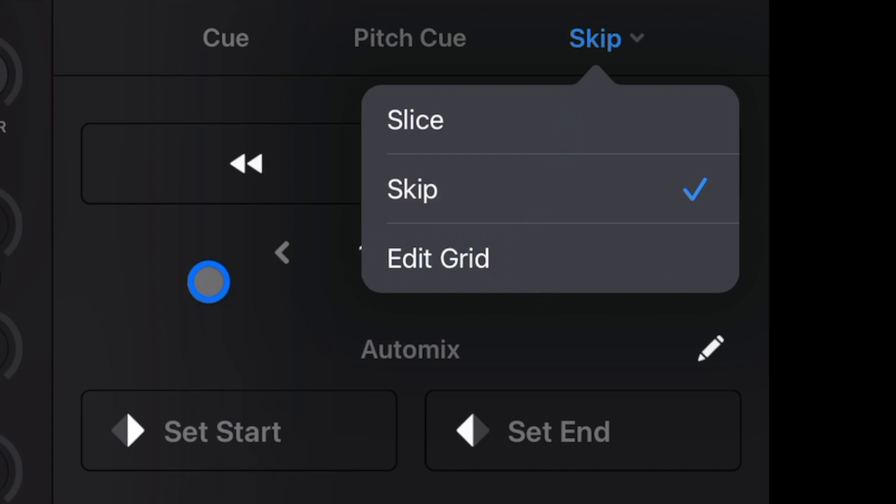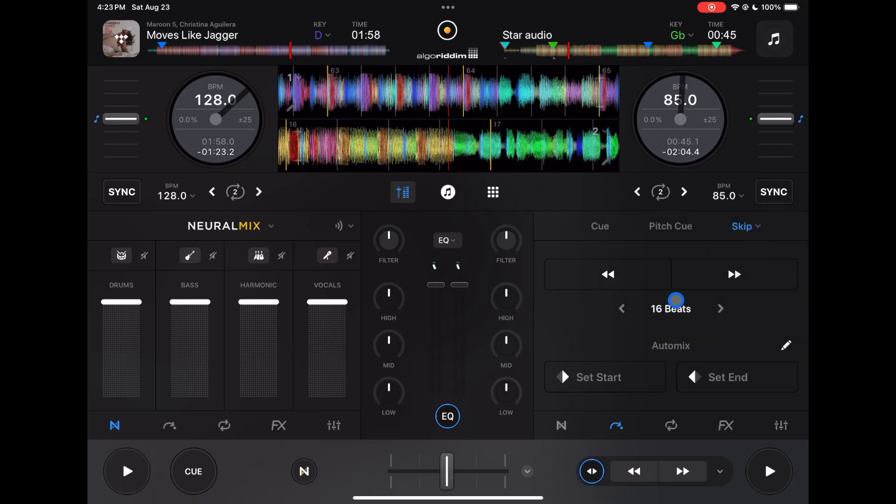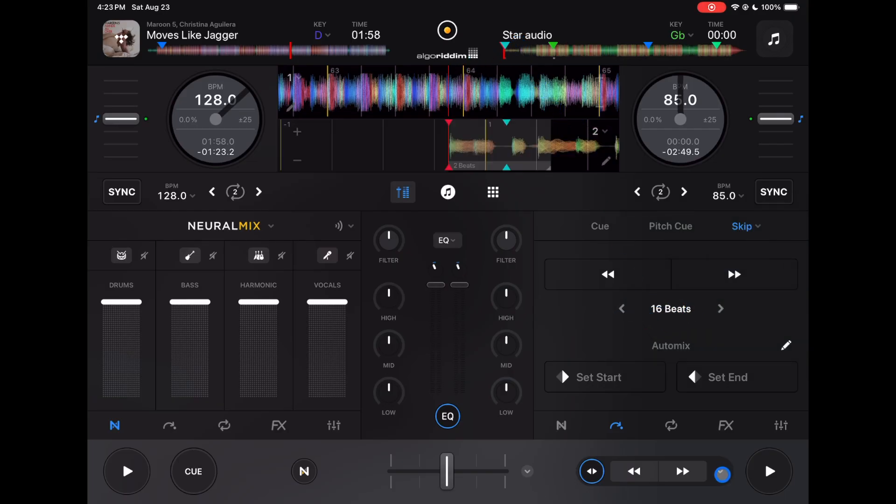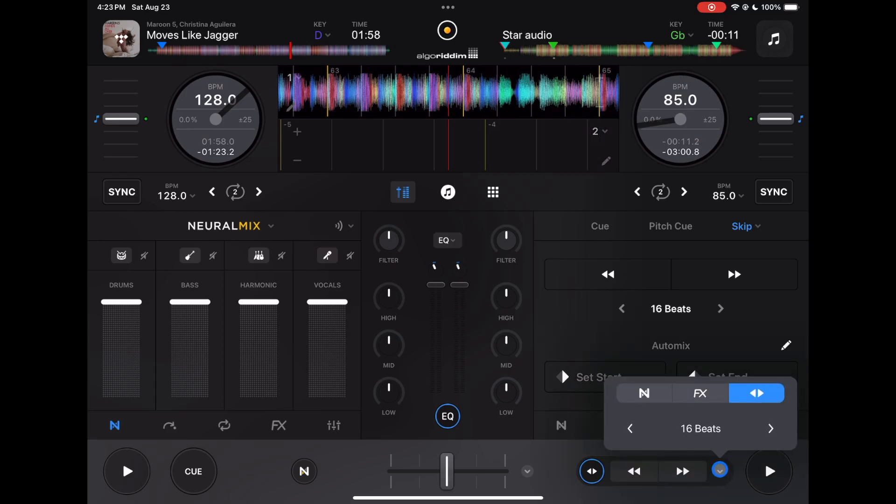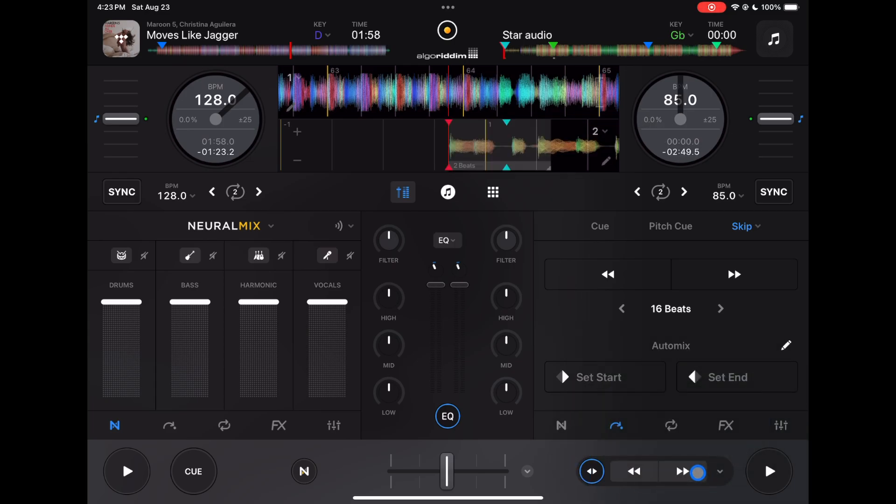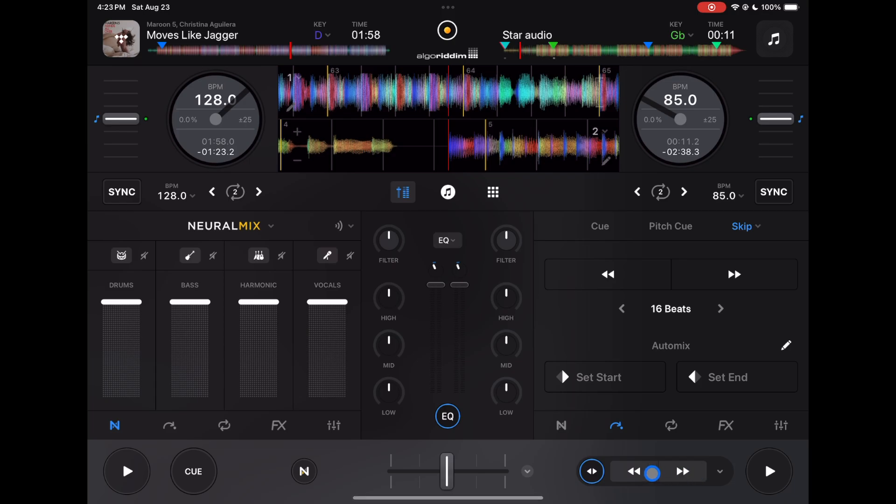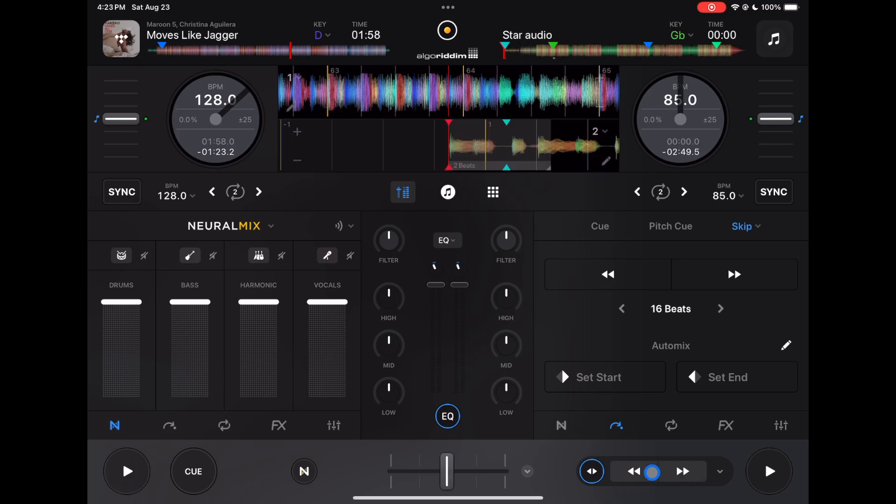You could do slice, skip, or edit b-grid. So in skip now we could do the same thing that we do down here. If you press the drop-down menu you could do however many beats you want to skip and then you could go forward and back.